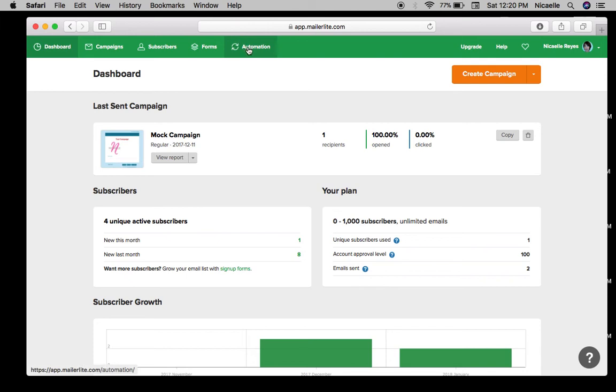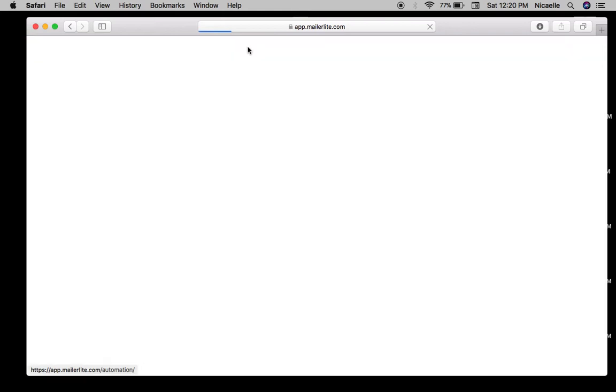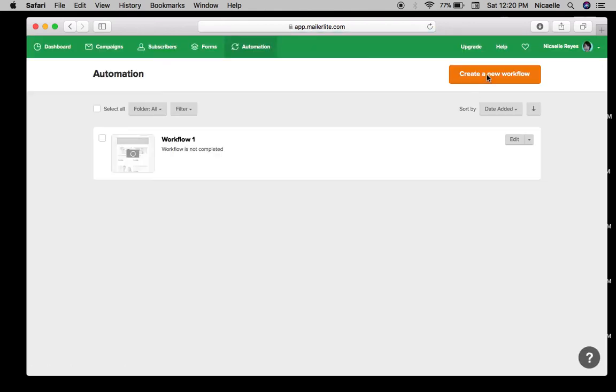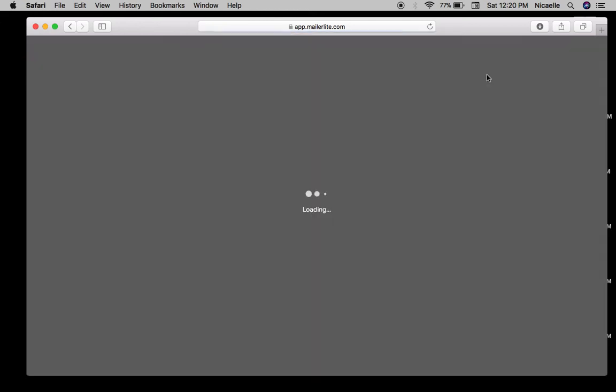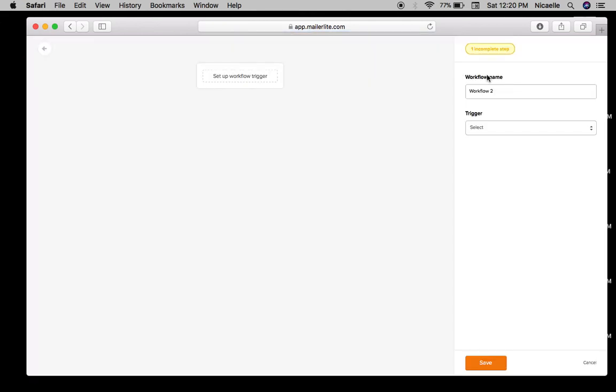What you want to do first is click on the automation tab on the top and then create a new workflow. So a workflow is like your timeline or your general plan on how your emails are going to be sent out to your customers.